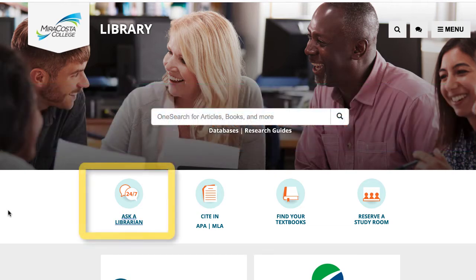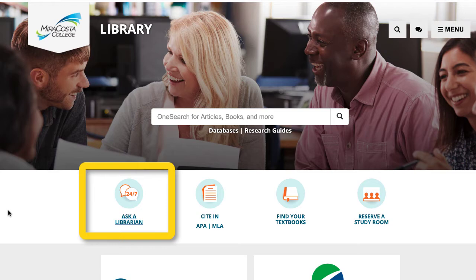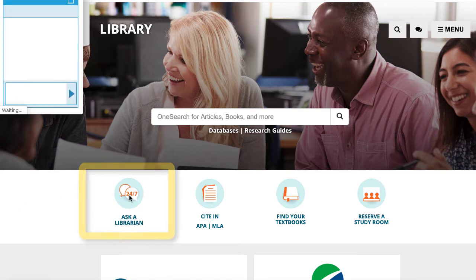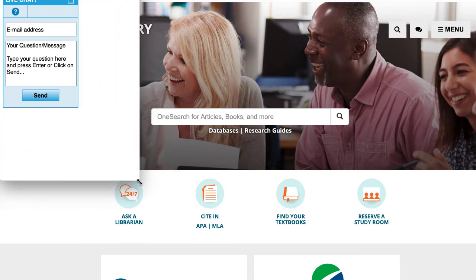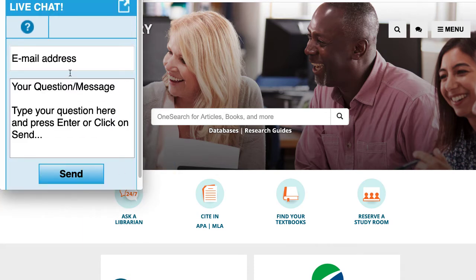When you're ready to use this feature, click the 24-7 Ask a Librarian chat icon on the library's homepage. Type your email address first, and then your question.